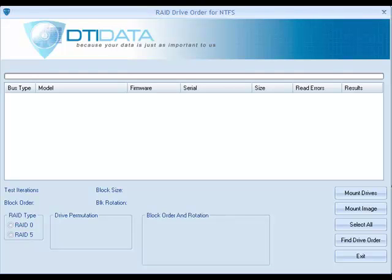Hello, my name is Richard Correa, and I'm the developer of RAID Drive Order, which is a software tool for determining the configuration of either a RAID 5 or a RAID 0.